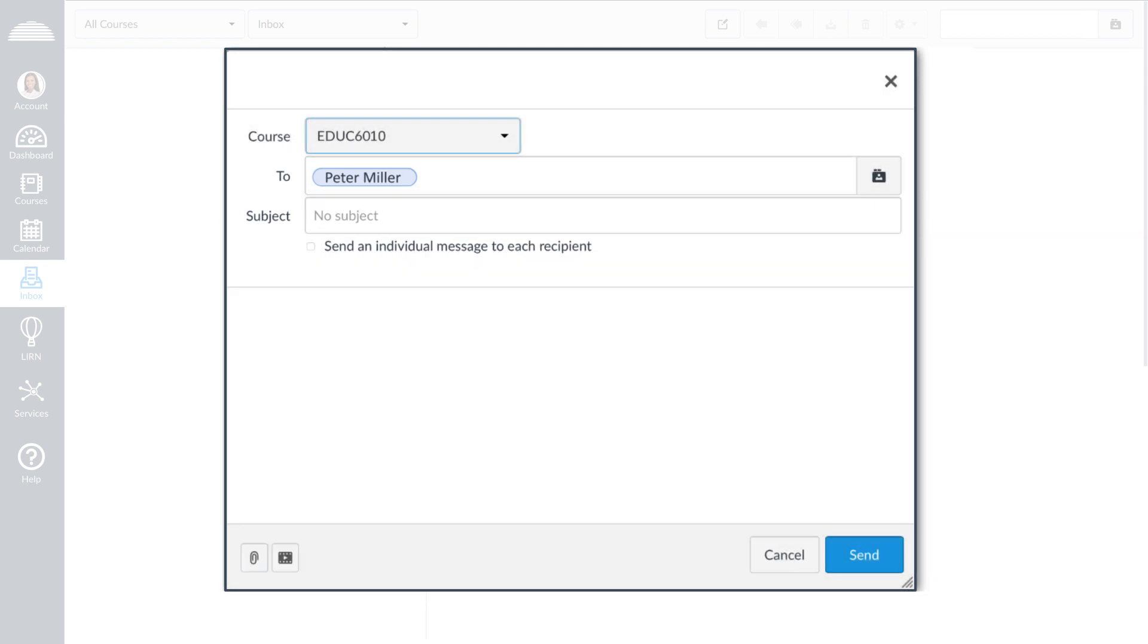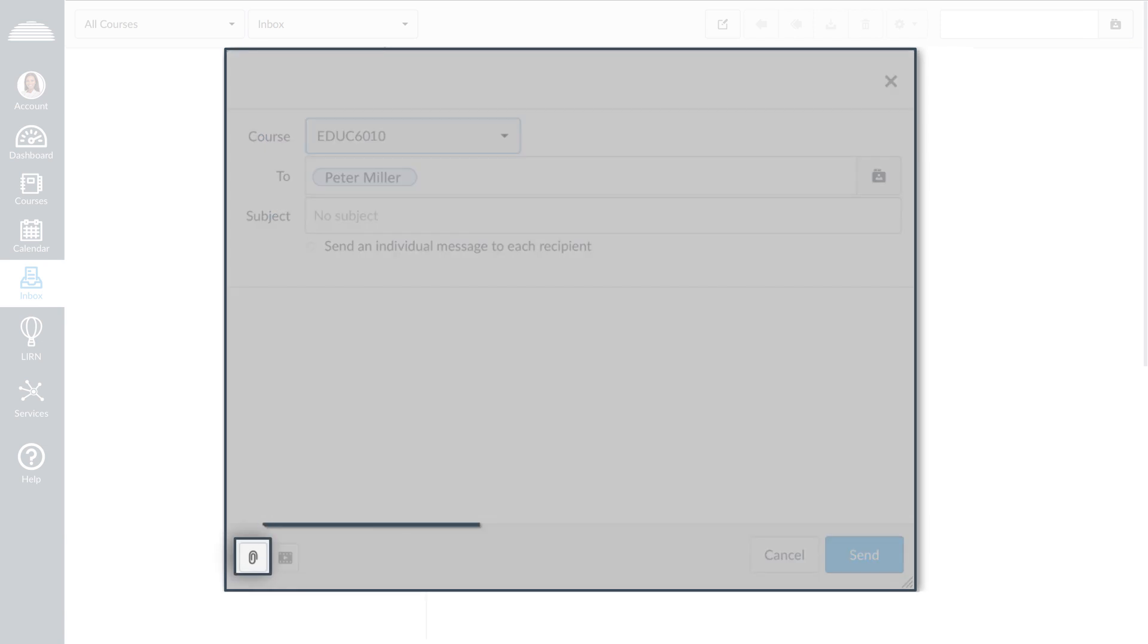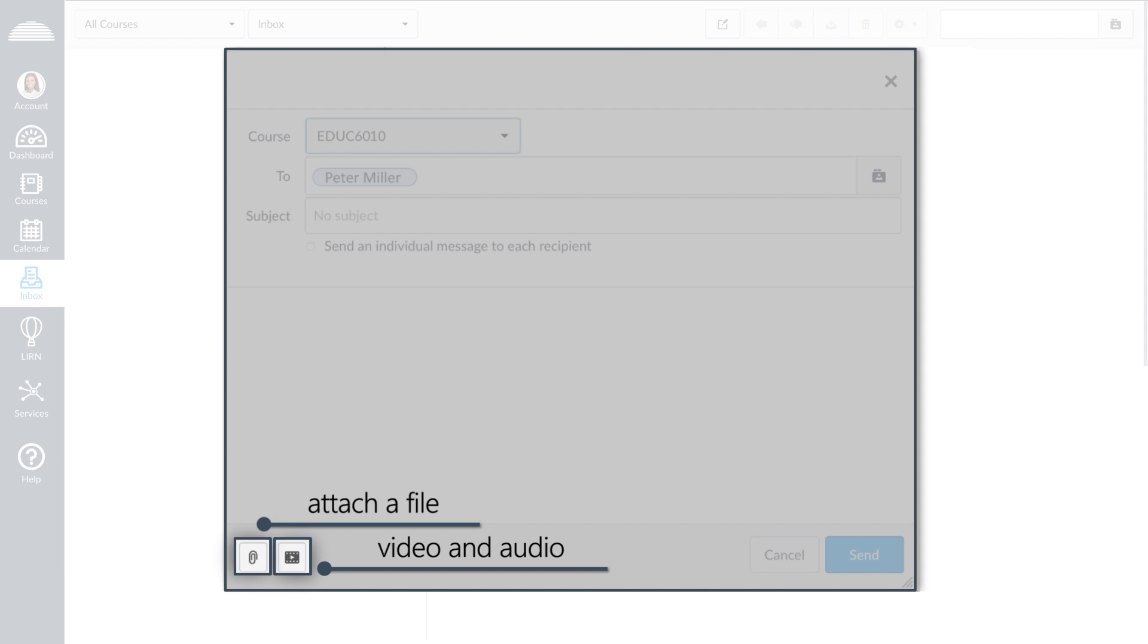You can also attach files to your message. To attach a file, click the paperclip icon. To record or upload video and audio files, click the Media File icon.